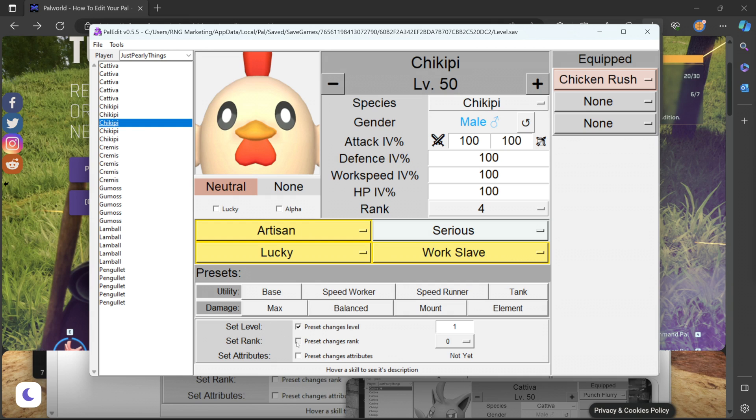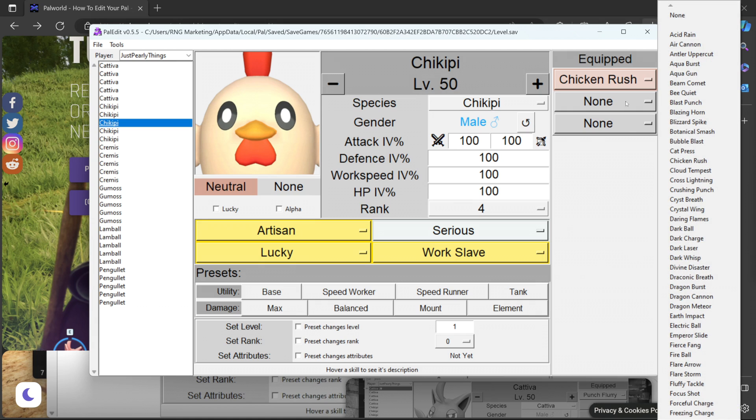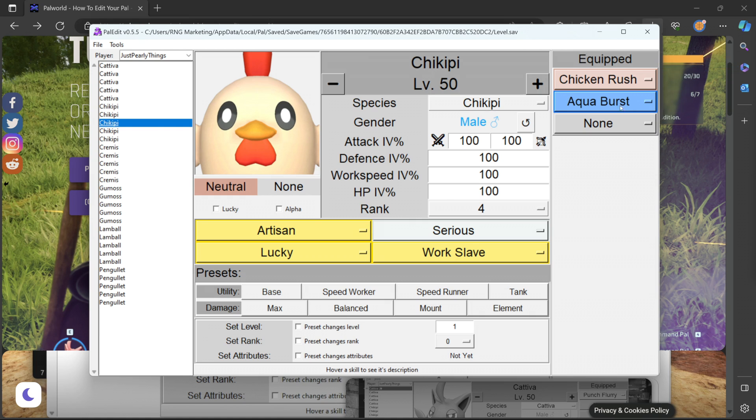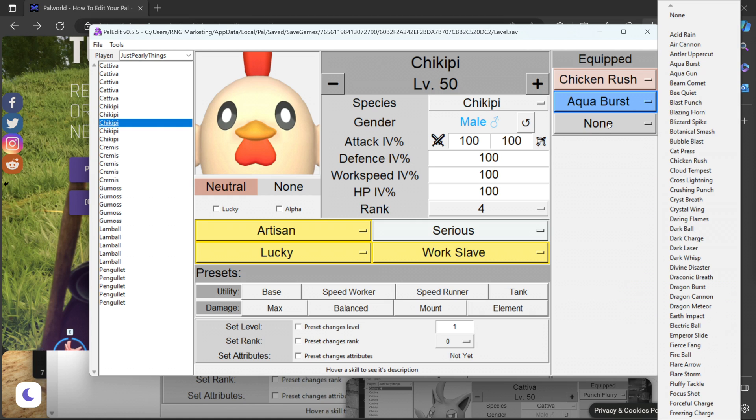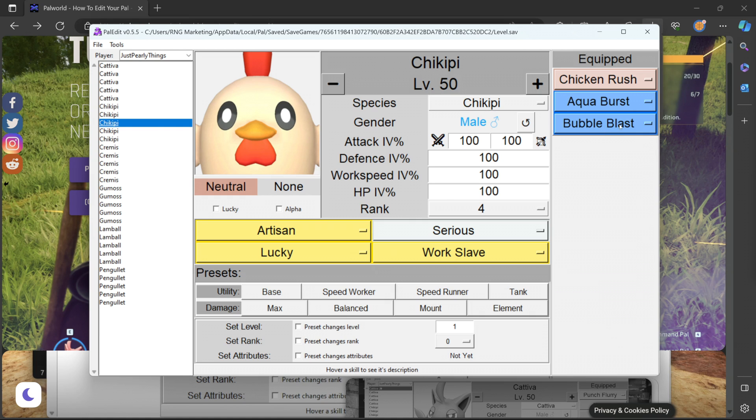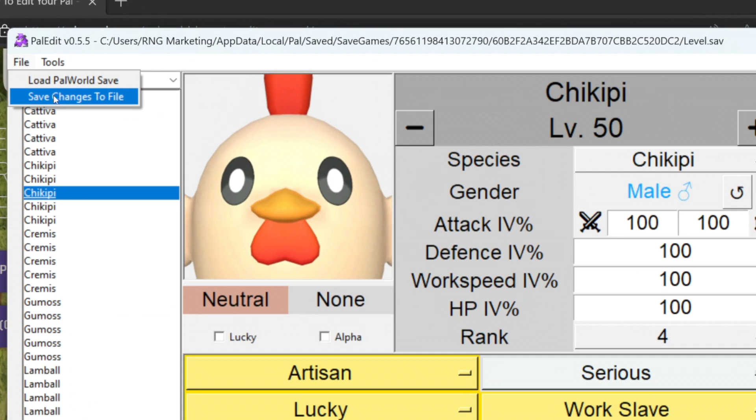Yeah you can also select level rank and attributes, not going to do that. To the right for our active skills I'm going to add something crazy like Aqua Burst and Bubble Blast on our third skill slot. Just for fun I don't know if this is actually going to work but anyway let's go ahead and save changes to pal.